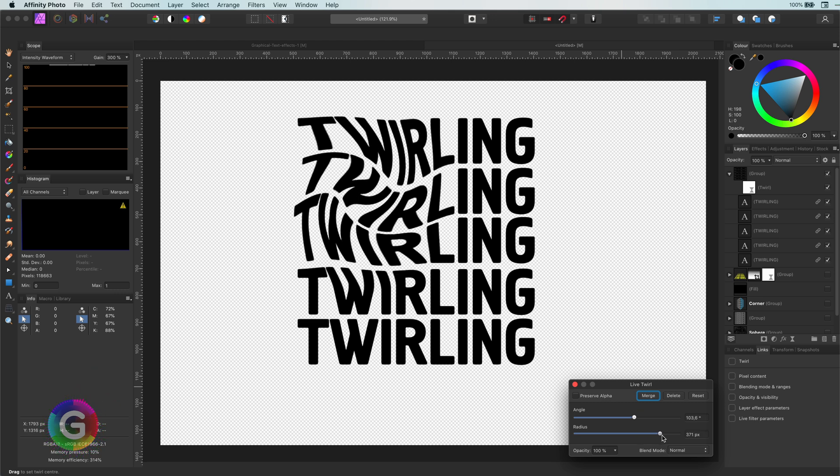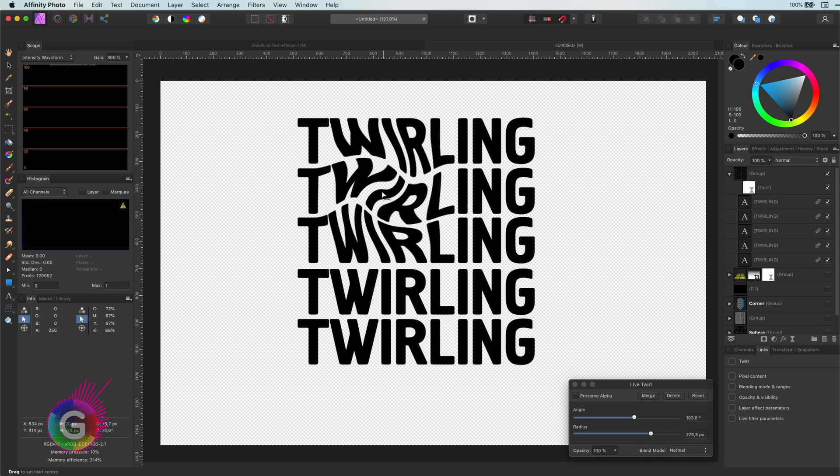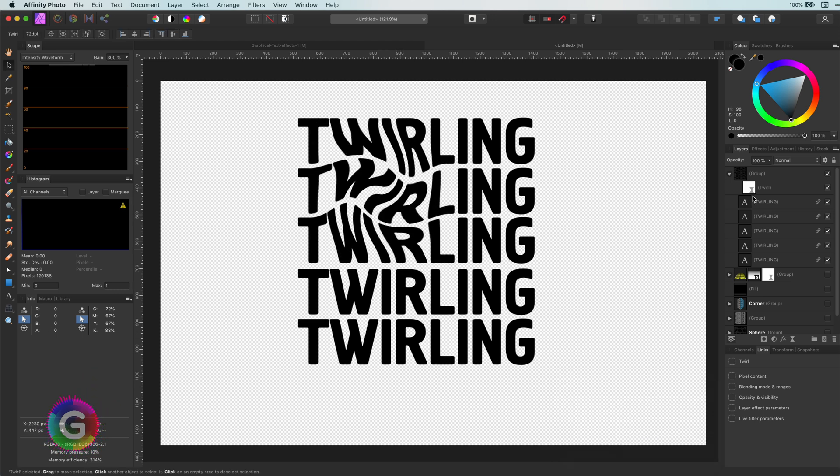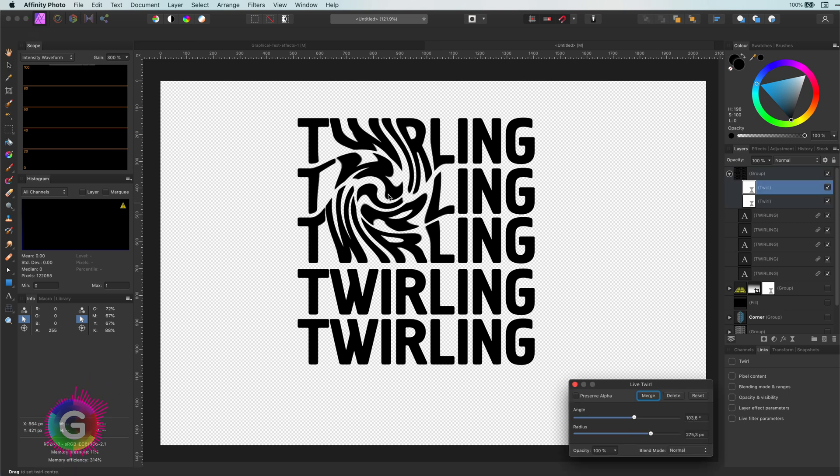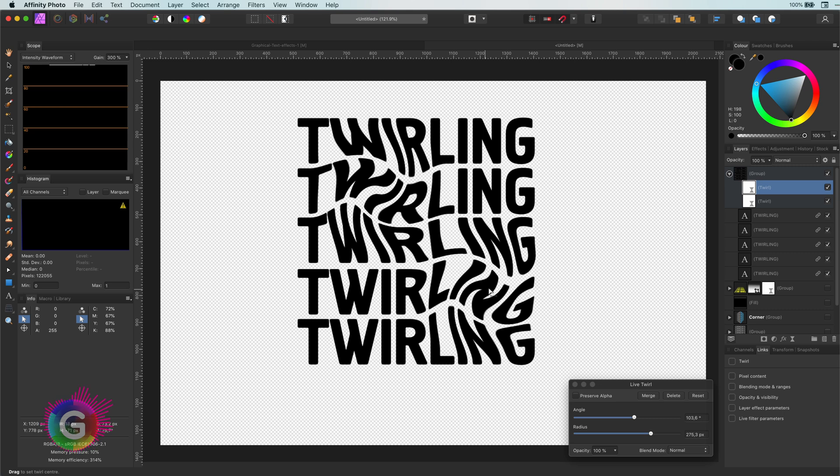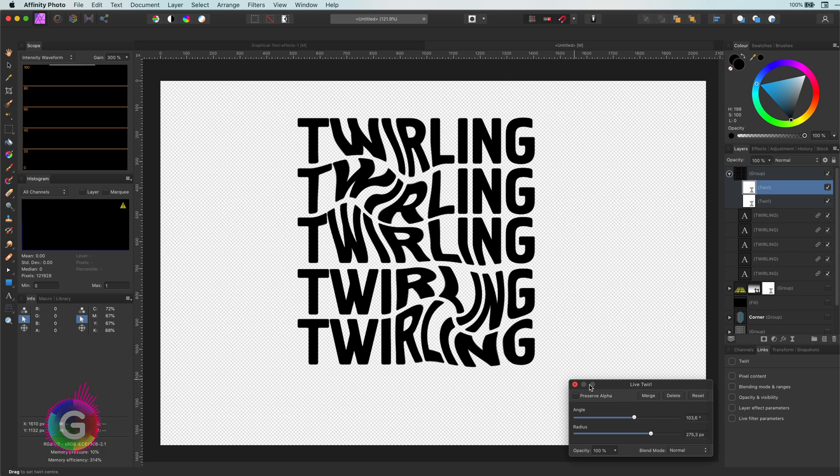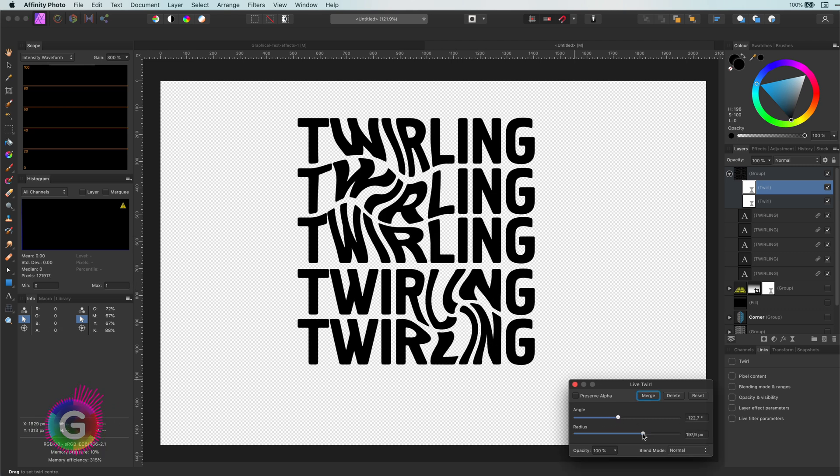Remember, you can set the center point of the twirl with your mouse. To make things interesting, let me add another twirl effect, but this time the angle will be in the opposite direction. Looks pretty cool, isn't it?